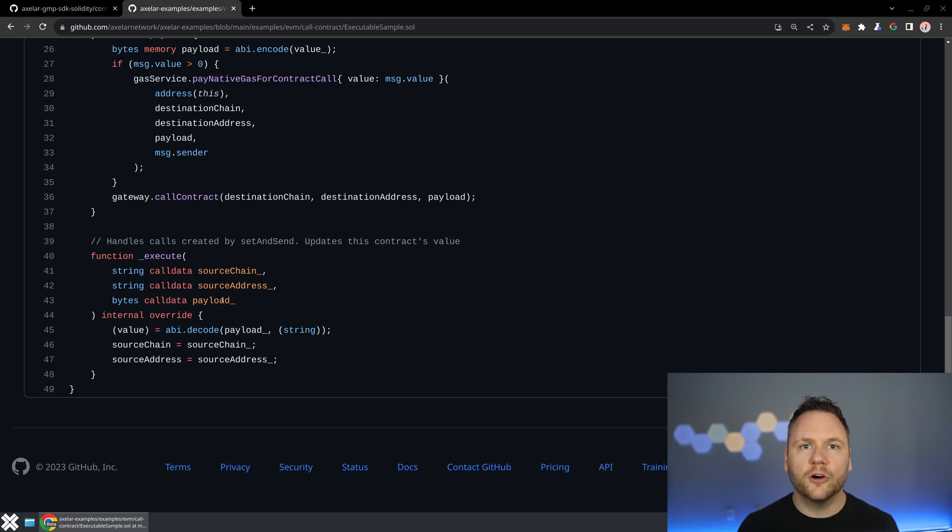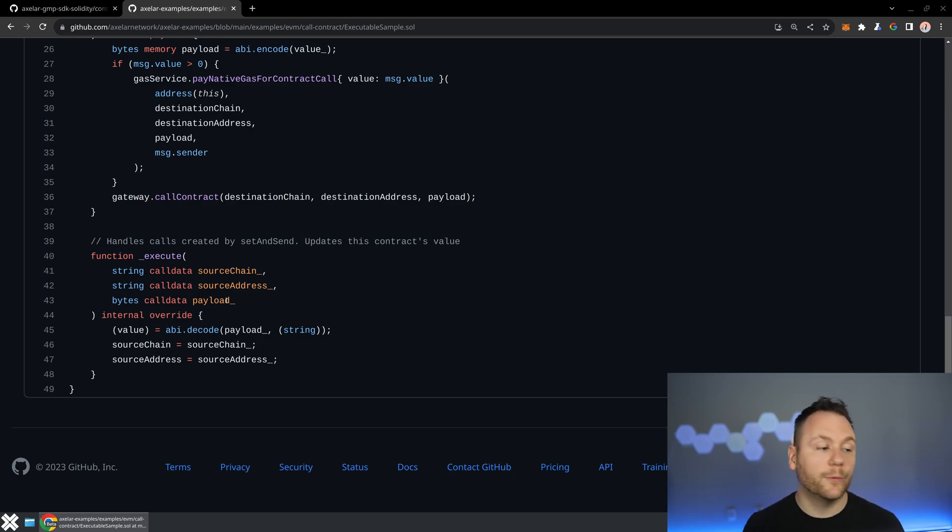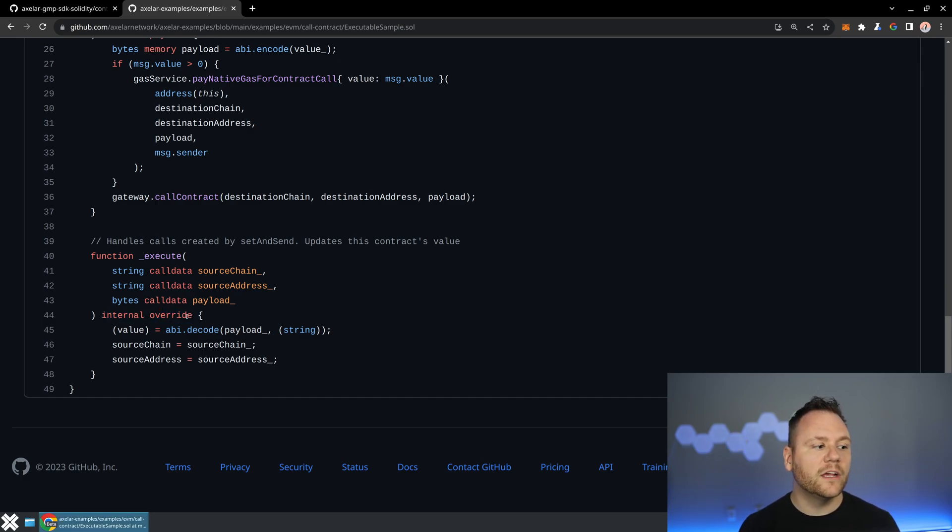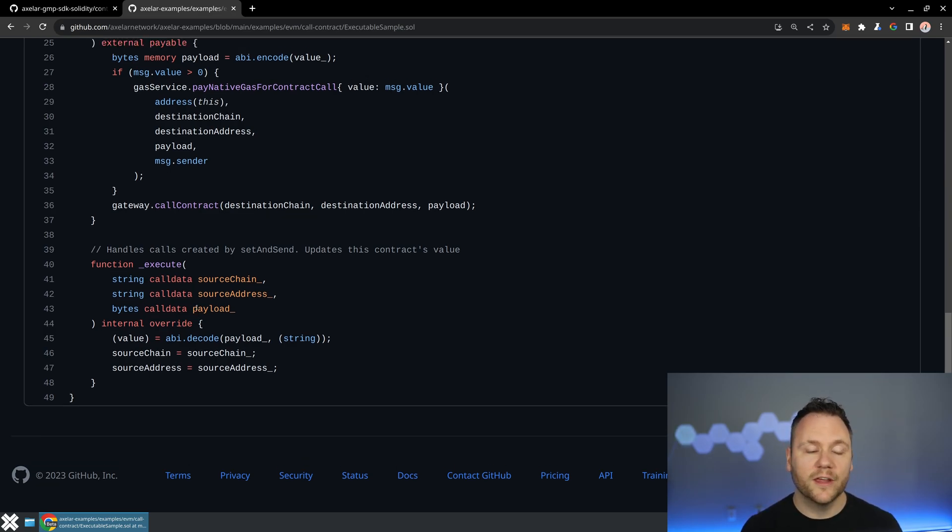And at first glance, you might think, can't anyone call this execute method? How do I know that this execute method is actually truthful and coming from the source chain, coming from the contract that I created? The key here is to notice that this is an internal override, so only contract functions that exist within this contract can call this execute method.